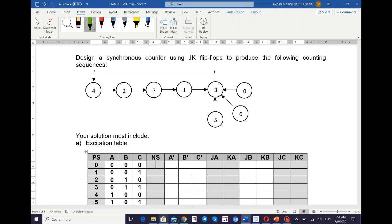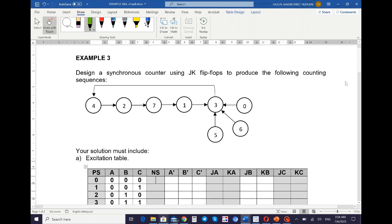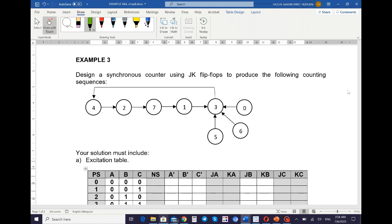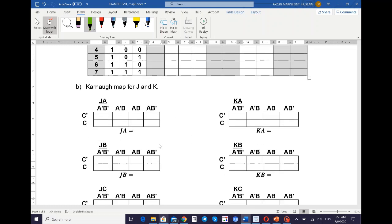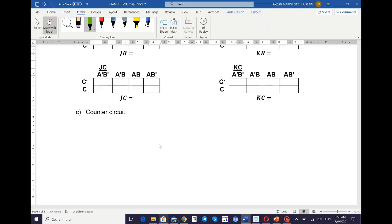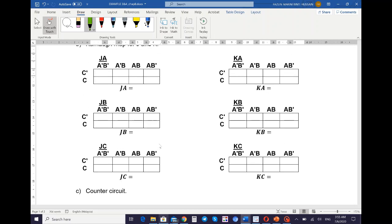Now we look at example number three. You need to design a synchronous counter using JK flip-flop to produce the following counting sequence. There are three steps in designing the synchronous counter circuit: first, derive the excitation table; second, simplify using the K-map for J and K; and lastly, draw the counter circuit.